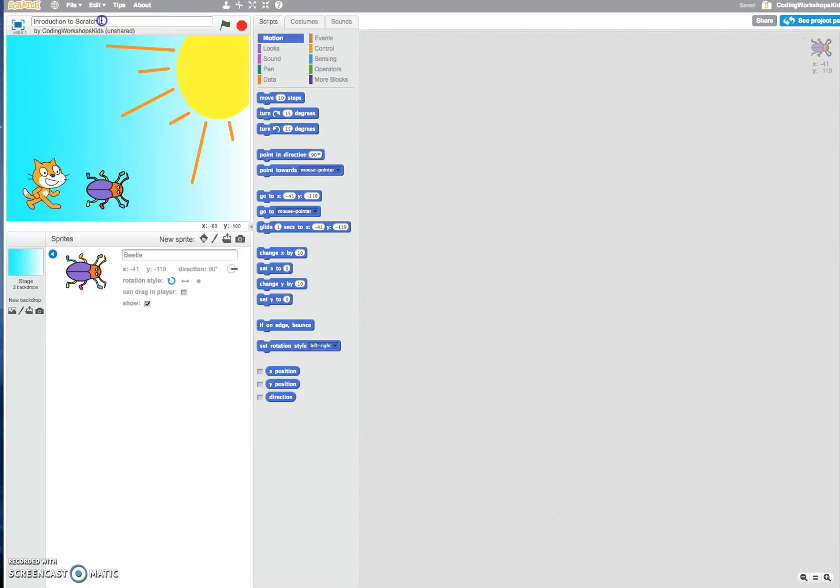Don't forget you can always save your Scratch project by giving it a file name. For me I've called it introduction to Scratch.